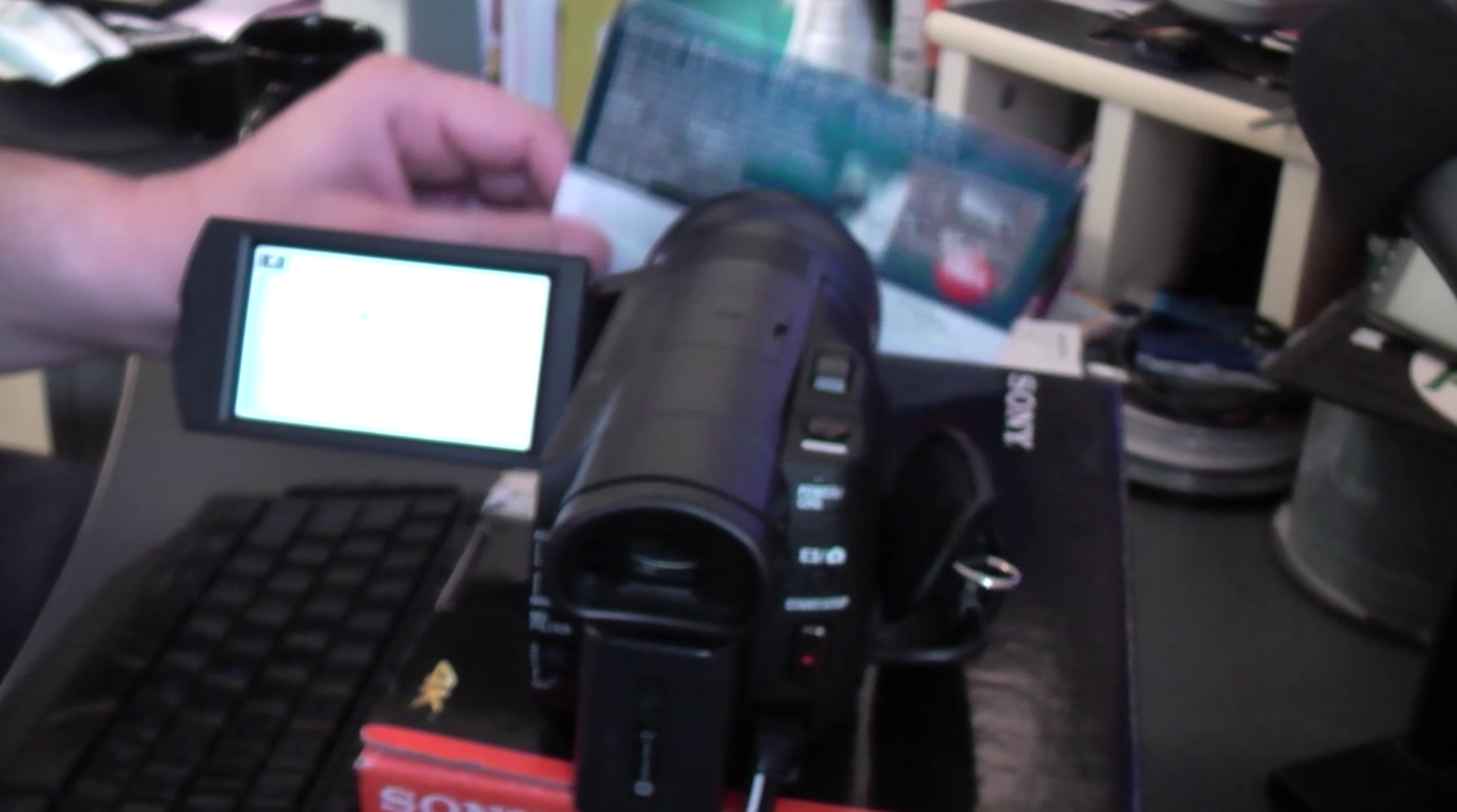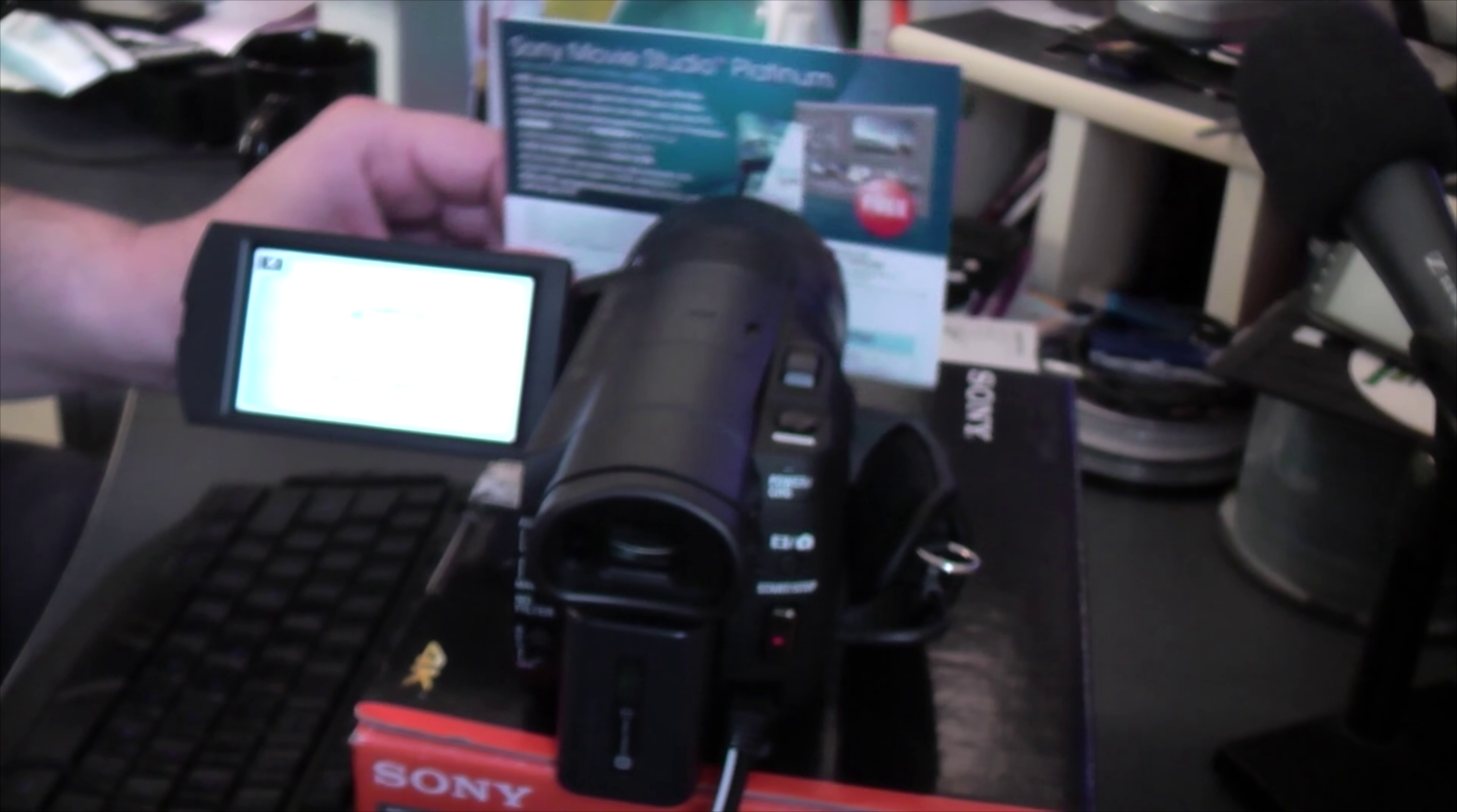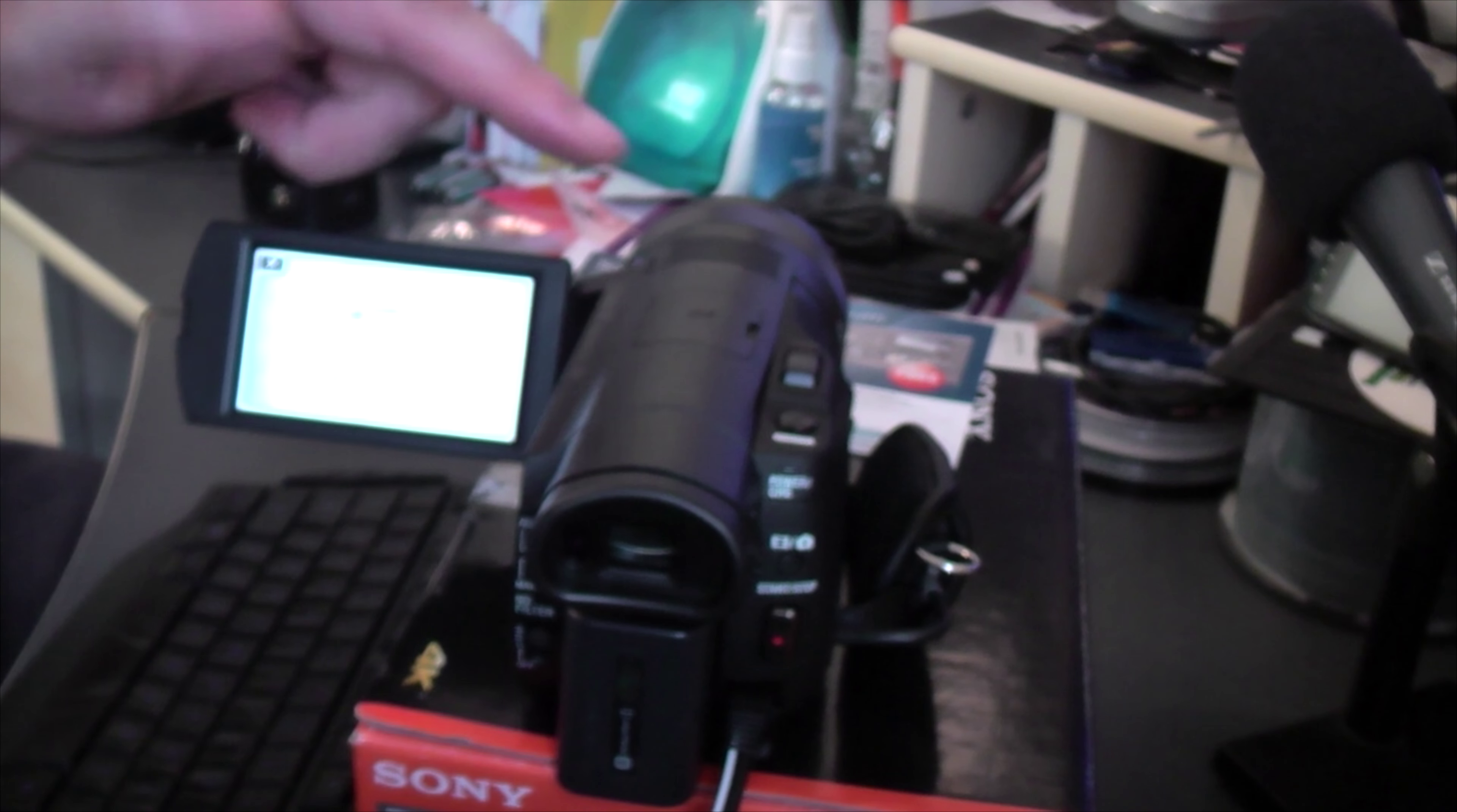I already have the software, so there's no point keeping it. I'm going to give it to our viewers and subscribers. To win, all you need to do is comment on all our videos about the Sony camcorder.